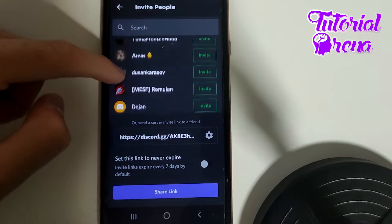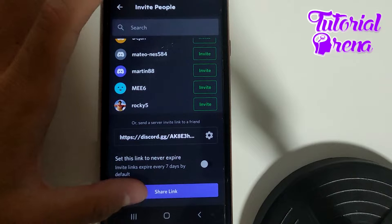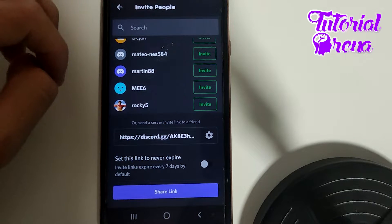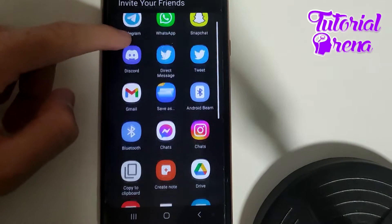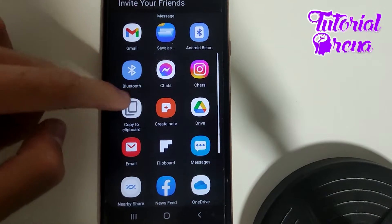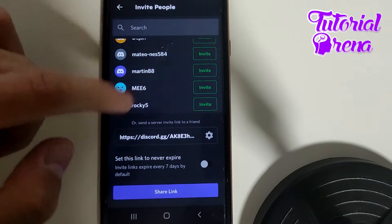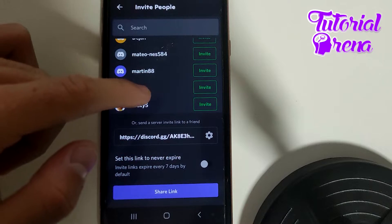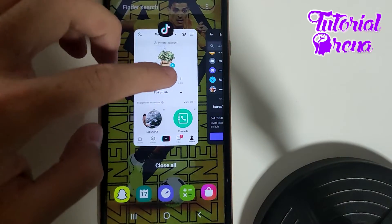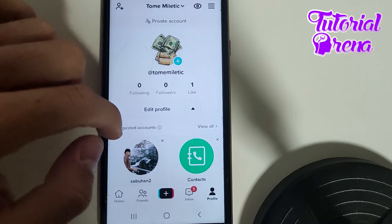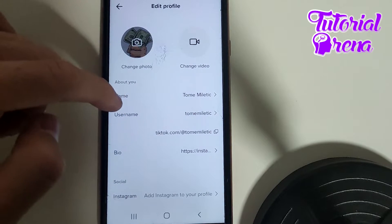Go for Share Link, and when you open that menu you can share it from there, or you can simply go for Copy. The best option is to copy that link, then get back to your TikTok and go for Edit Profile.